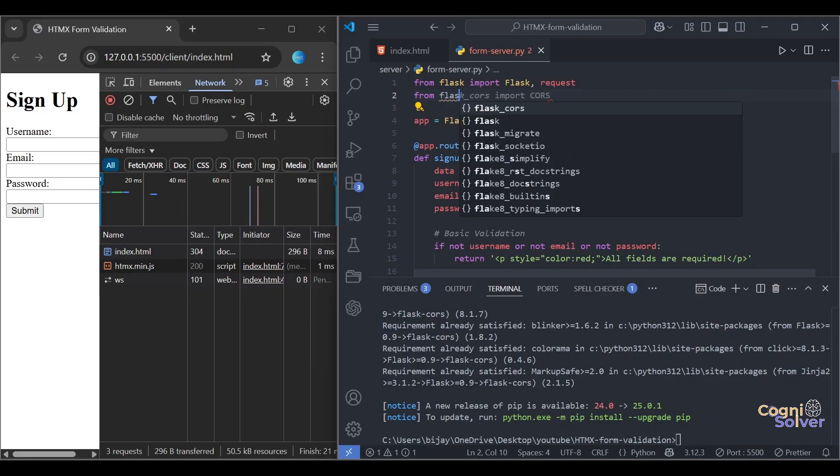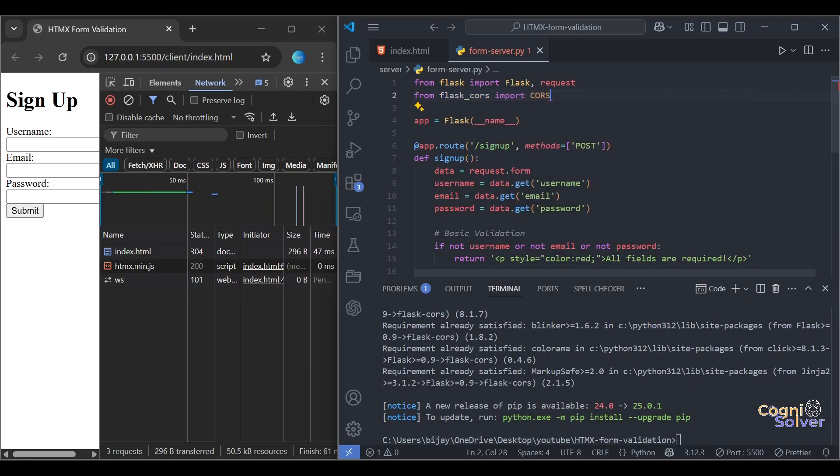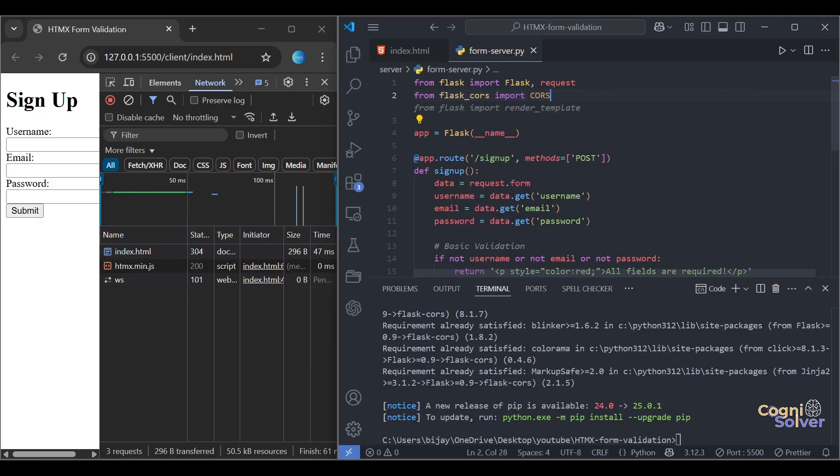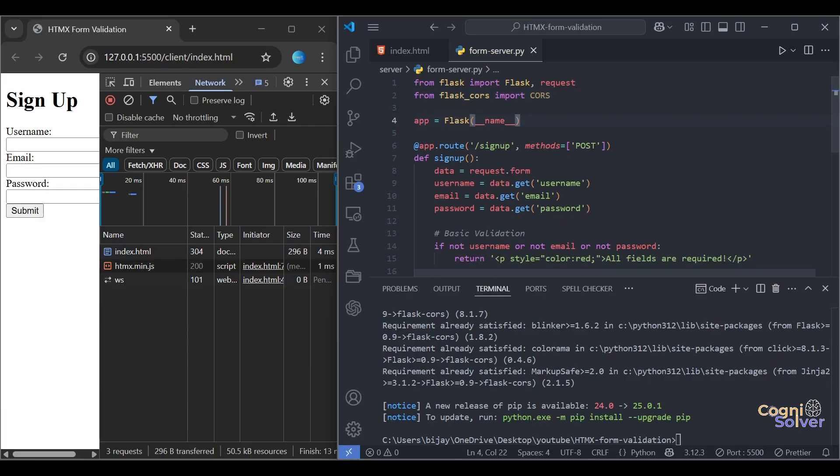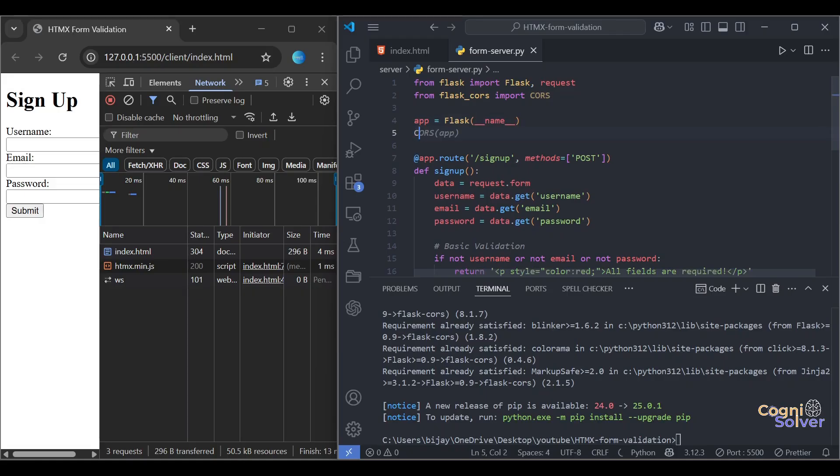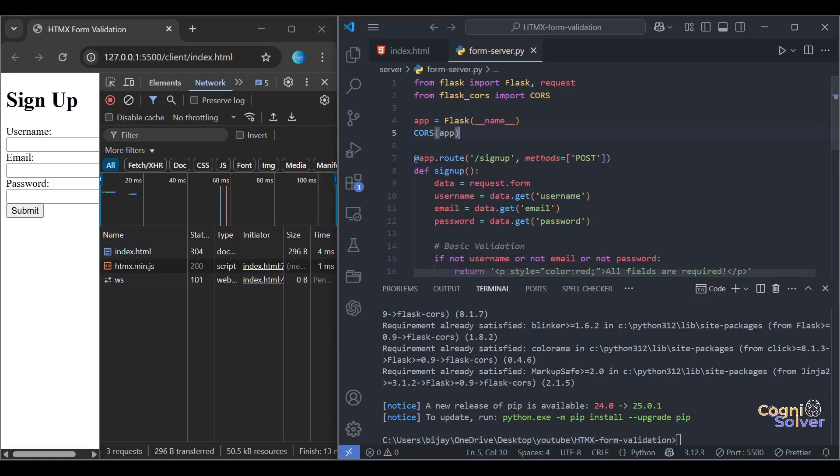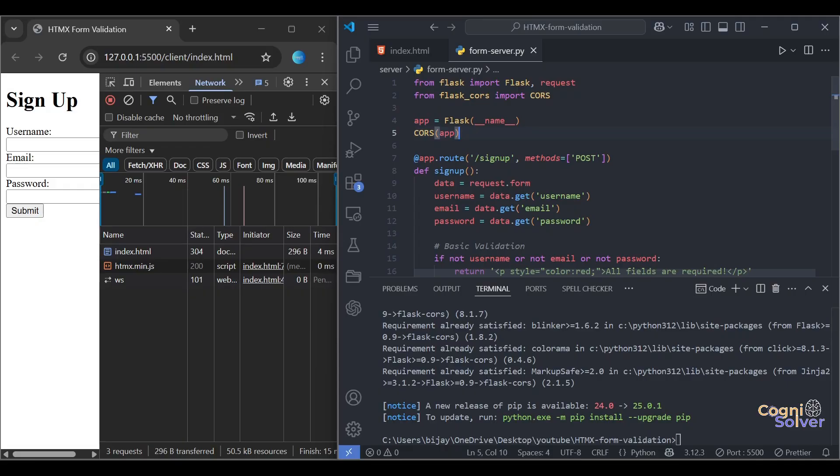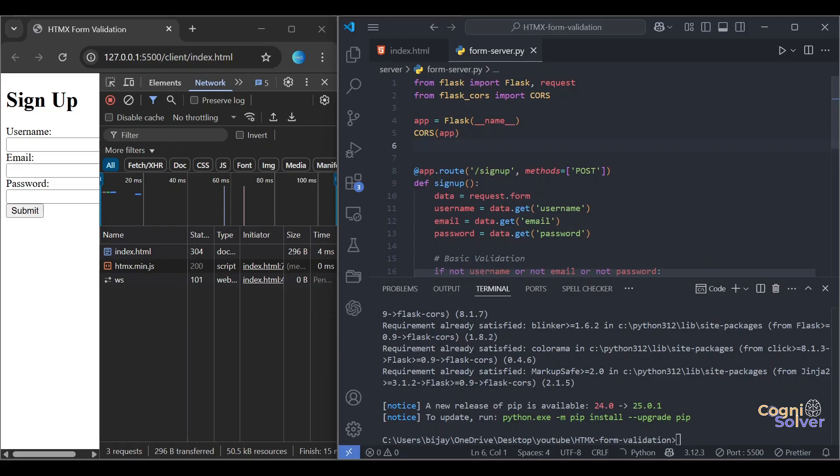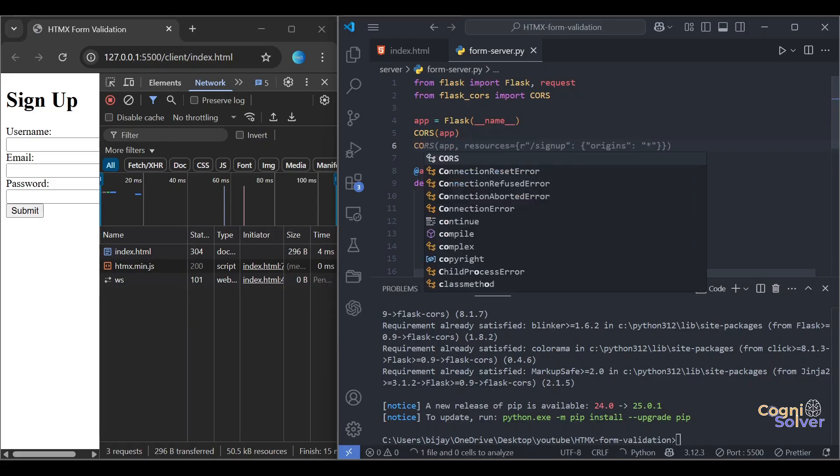Okay, now we'll have to import here. From flask_cors import CORS.